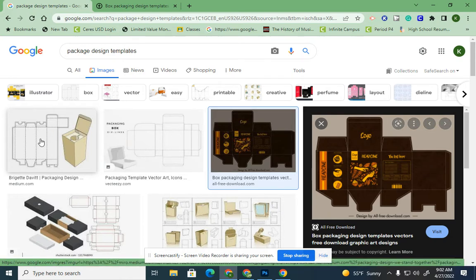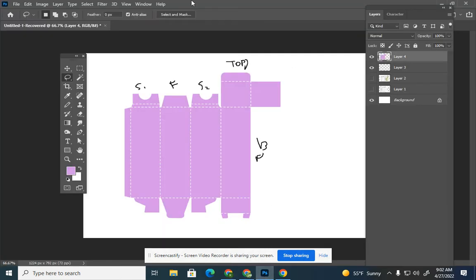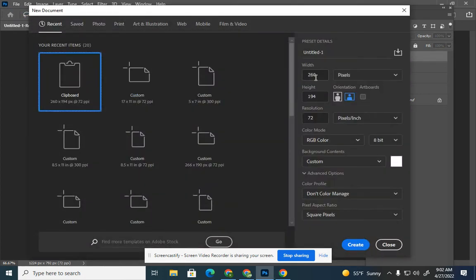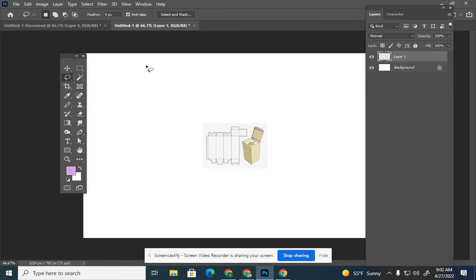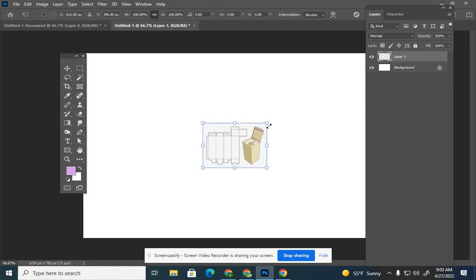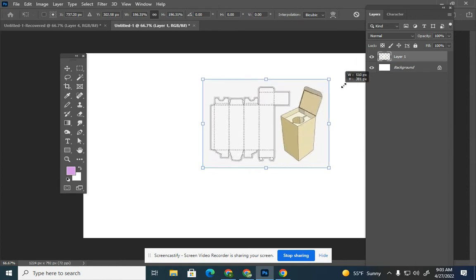I'm going to use this template — I'll right-click and copy the image, then bring it into Photoshop. Go to File > New, make sure you're in inches, and set it to 17 by 11. We're using 17 by 11 because we'll be printing these, cutting them out, and creating our boxes to present to the class. Then Ctrl+Paste and Ctrl+T to transform the box.